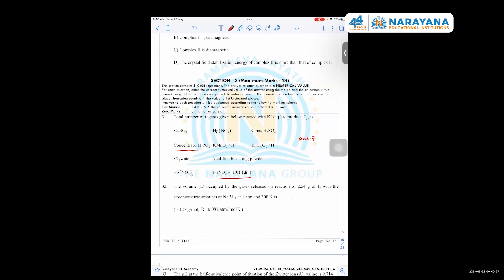The answer is 7. The reagents are: CuSO4, concentrated H2SO4, KMnO4, K2Cr2O7, Cl2 water, acidified bleaching powder, and Pb(NO3)2. However, CuSO4 - HgI2 will form and will not convert further to I2. Pb(NO3)2 - PbI2 will form and will not convert to I2 either.